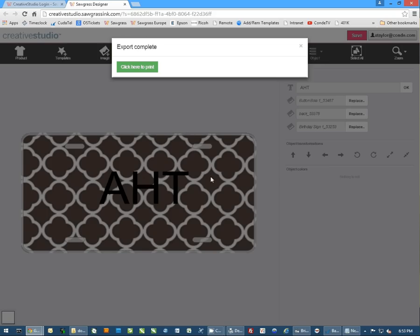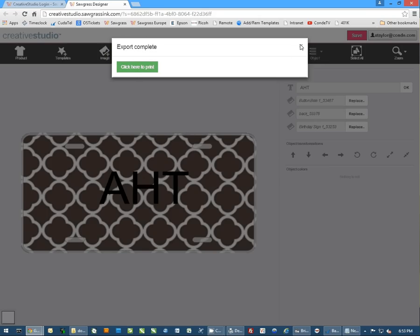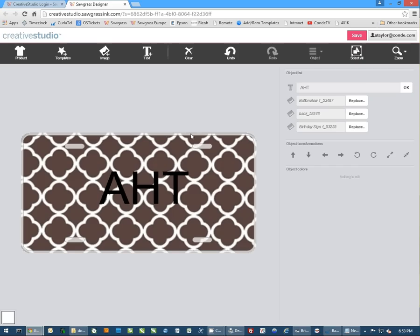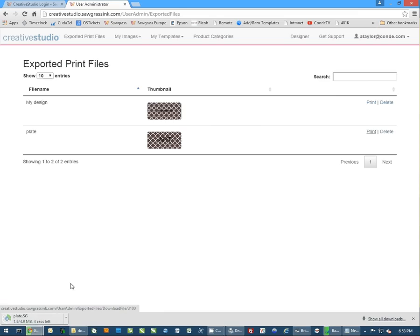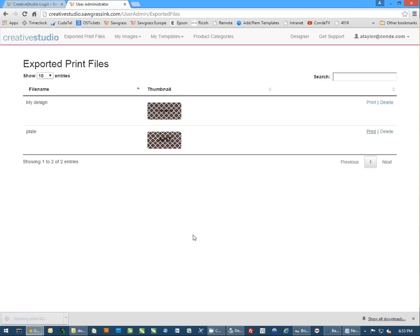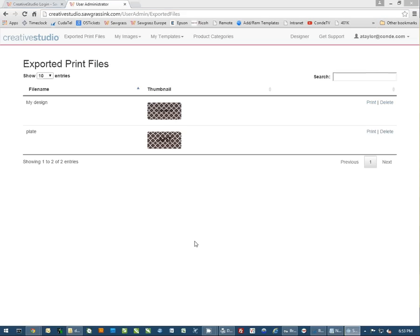Once it's here, I have a couple of options. I can actually click here to print it now, or I can close this out. If you close it, you can always access it. You click on your email address at the top and go to administration. And you can actually pick your design. You'll notice I've done this a couple of times. But from here, you can actually tell it to print. You'll notice it's downloading a file. You simply want to run this file. And it brings up our print utility.